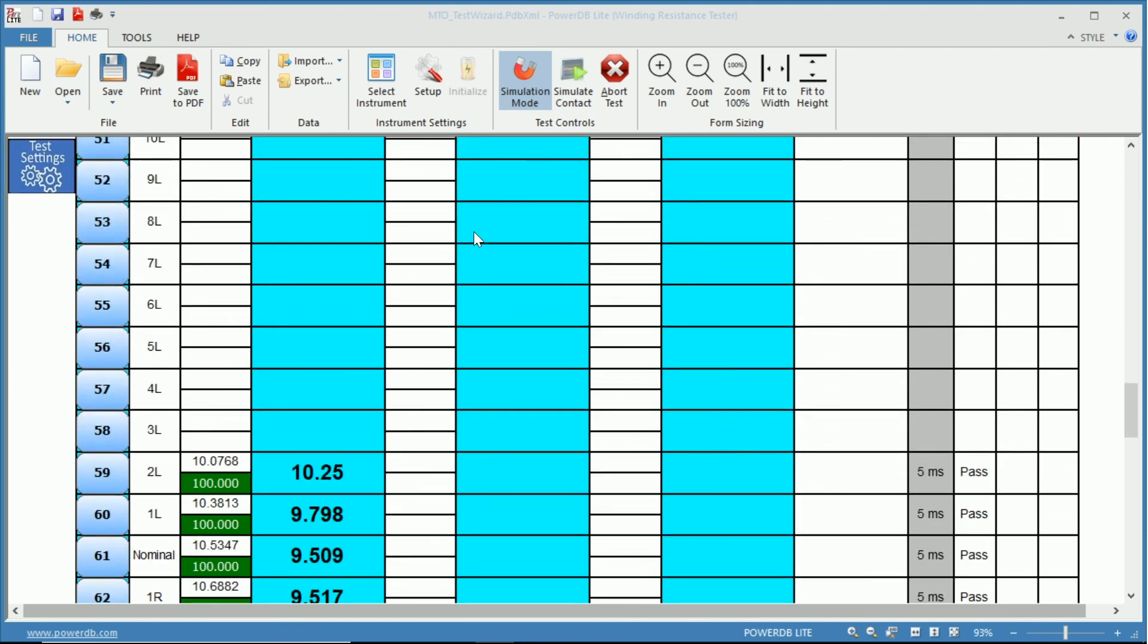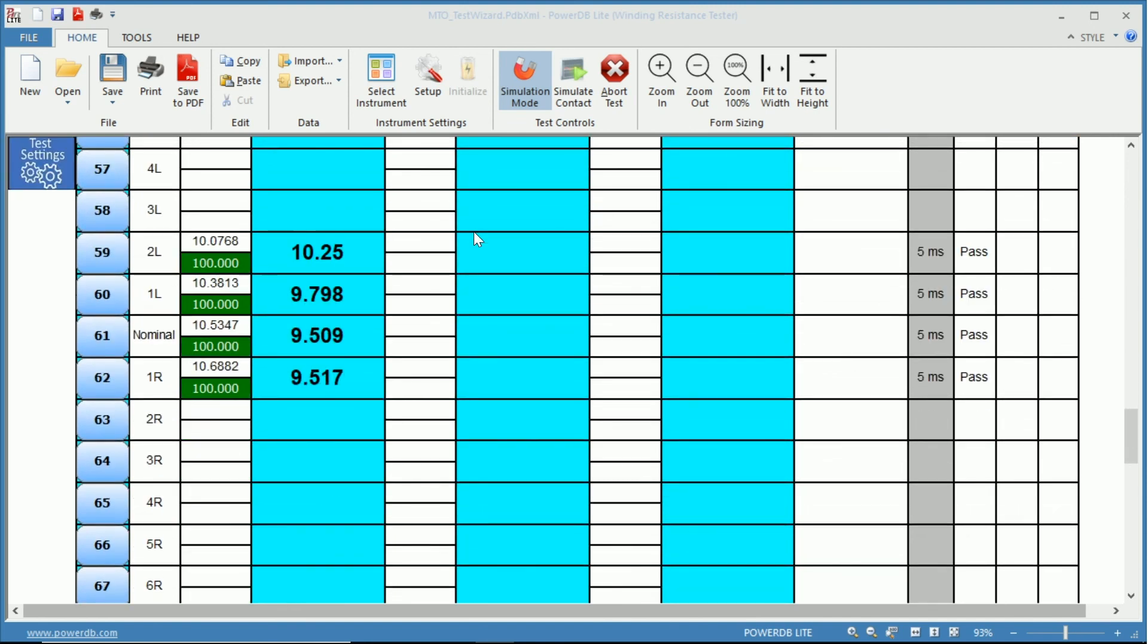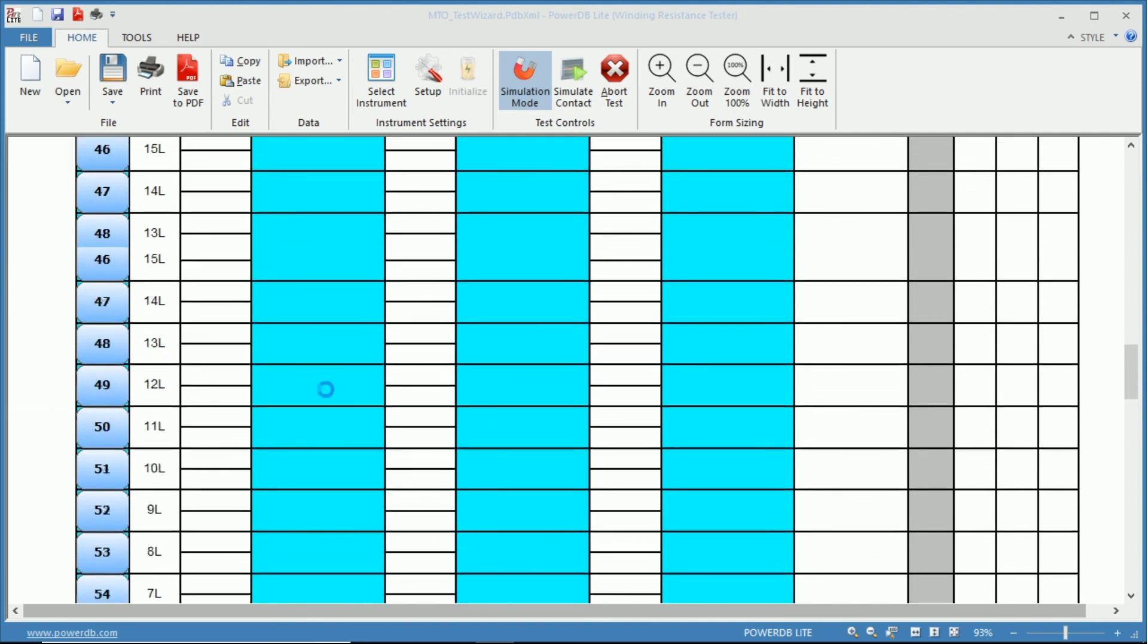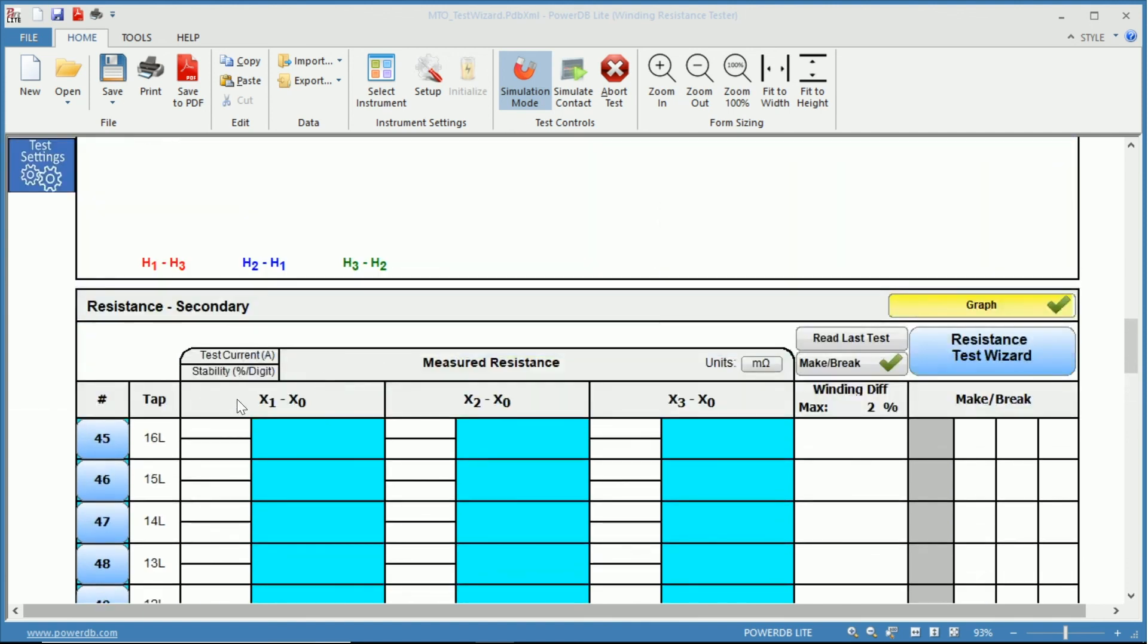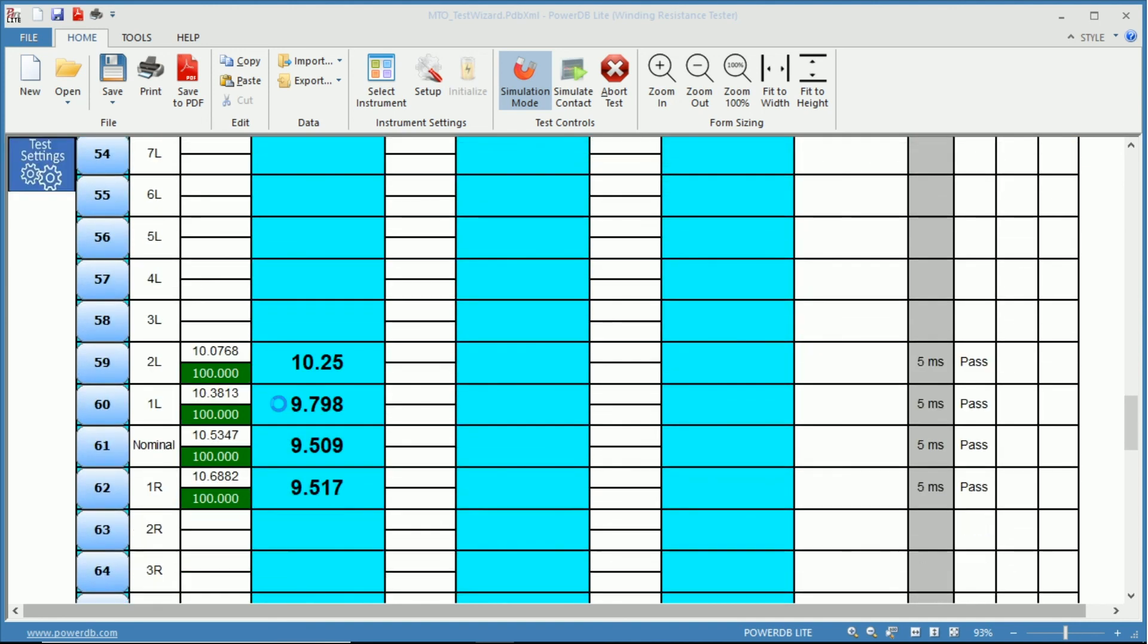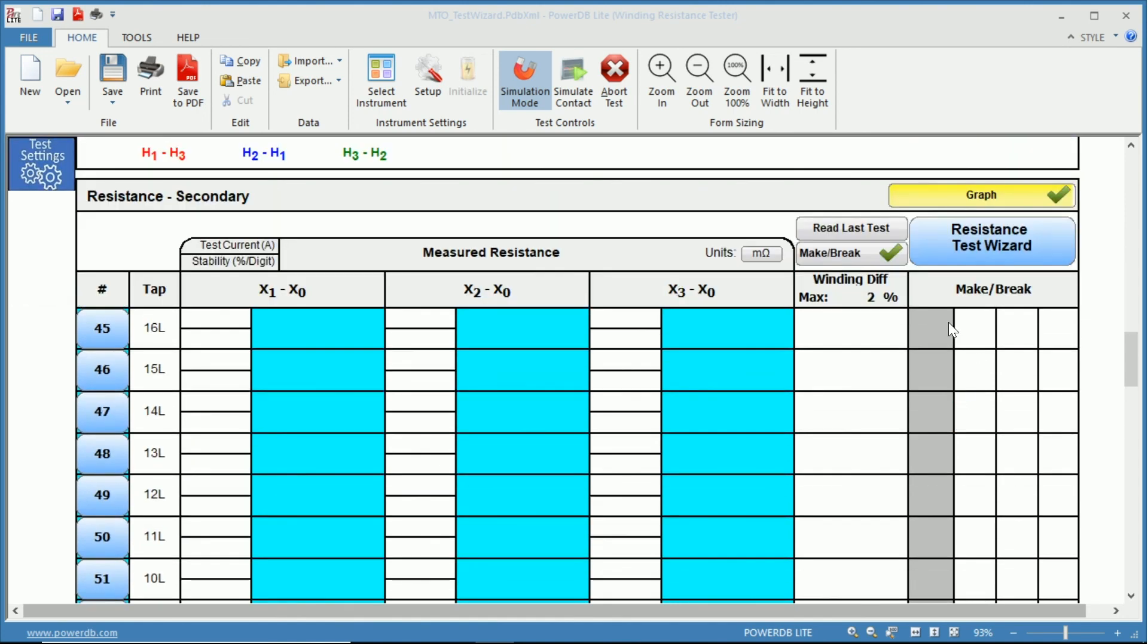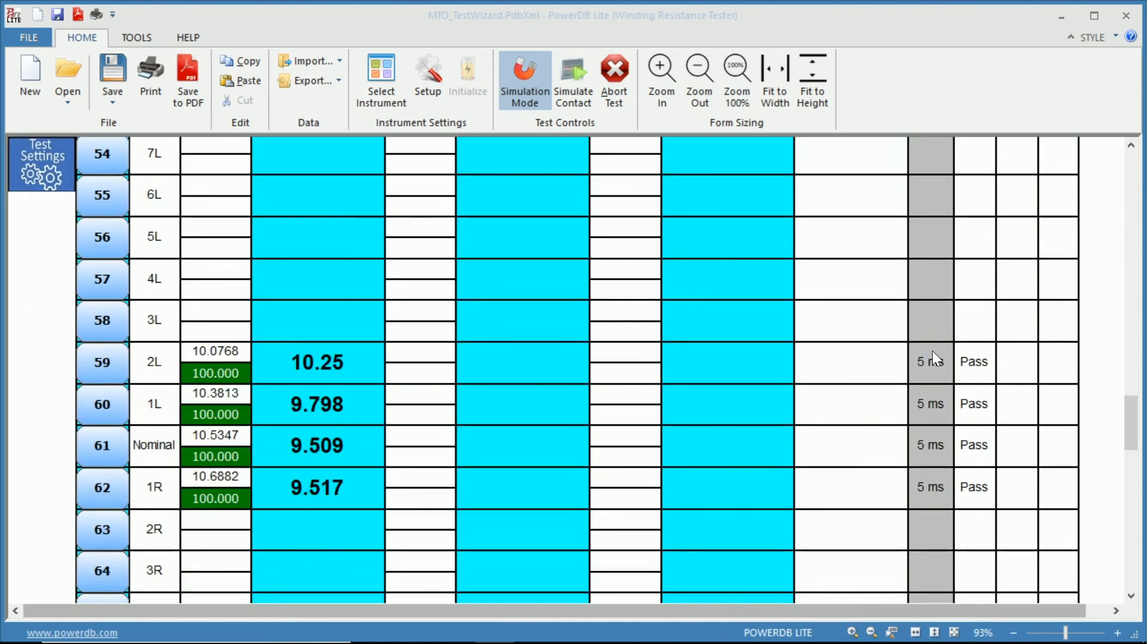Again, we are at the resistance for the primary side, so we need to scroll down to the secondary. And we tested taps two lower to one raise. We can see we have two lower, the test current, the stability, the actual resistance. All of these given at the top. So you have your tap, current, stability, and then the measured resistance in milliohms. We come to our make-before-break. We have our settings at five milliseconds. It passed each one.